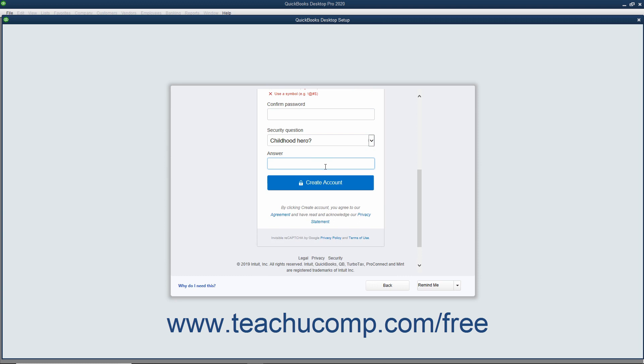Write the question and answer down as you may need it to validate your identity later. Finally, click the Create Account button to create the new account.